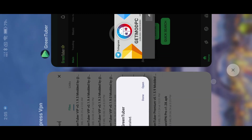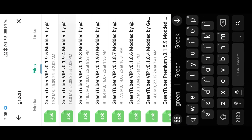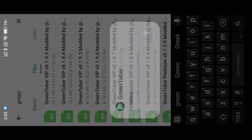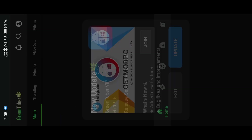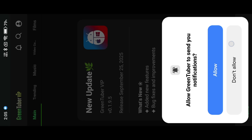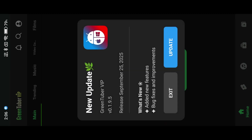Now I'm going to install the older version. Here you can see the update dialog — you cannot use the app anymore, you need to update it. Not only GetModPC, every modded app faces this issue. So we will fix it, watch carefully.